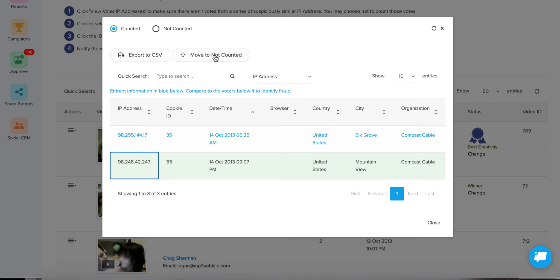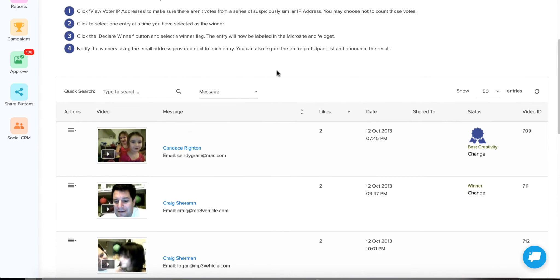You'll still have the 'Not Counted' folder to go to for auditing. So if they challenge you, you can always pull that up and show them their votes — if they can prove they're valid, you can move them back to the Counted folder. You always have a record. That's how you figure out who the winner is. If you've removed the fraudulent votes and the person is still on top, then you can go ahead and declare your winner.